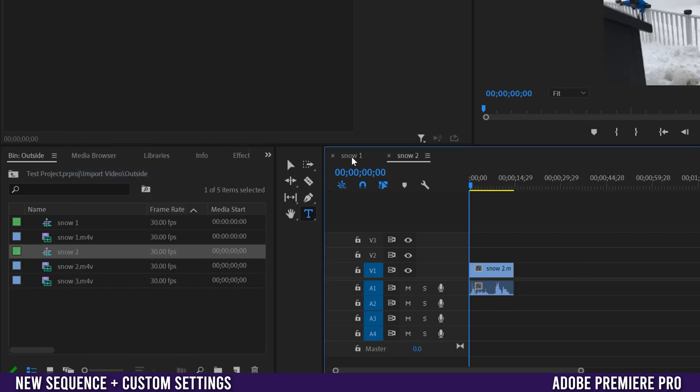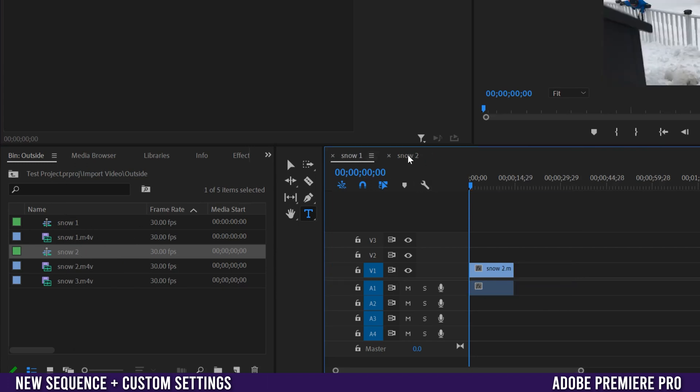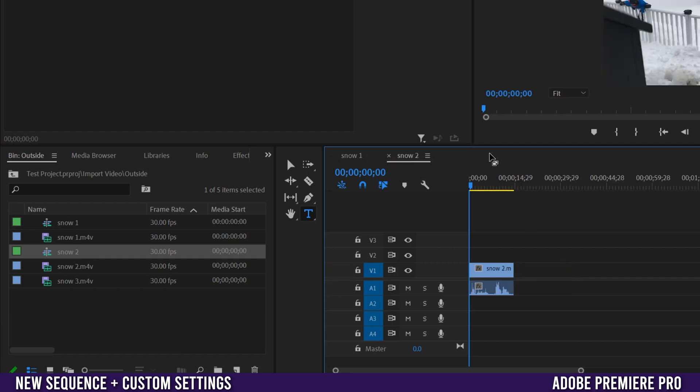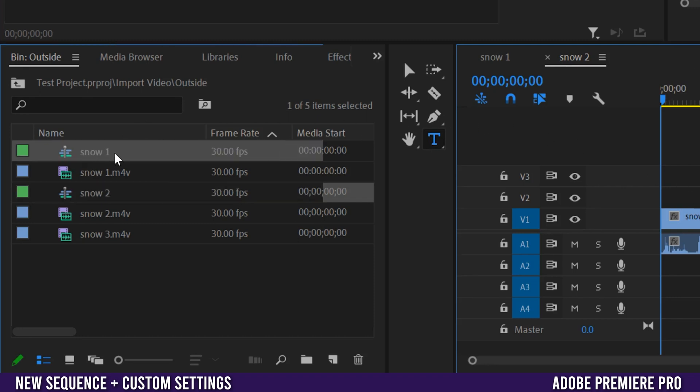If you notice up here this was snow 1, which was this sequence the first one that I made, and then snow 2 is right here. So as you add new sequences they will appear up at the top here in these tabs, and when you do create a new sequence by dragging a clip in it'll be named the same as that clip.